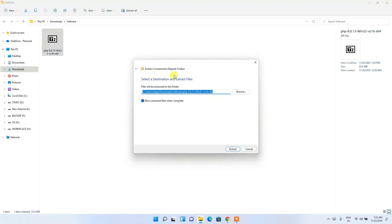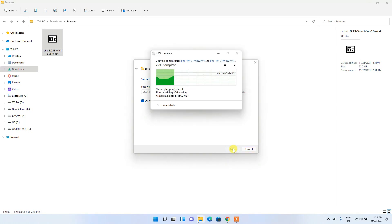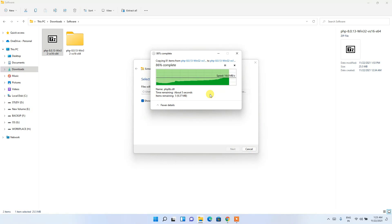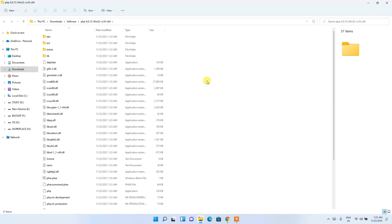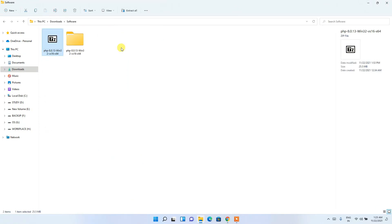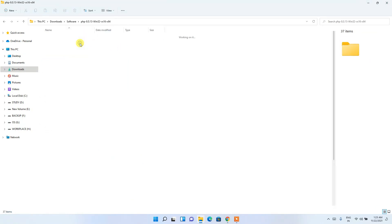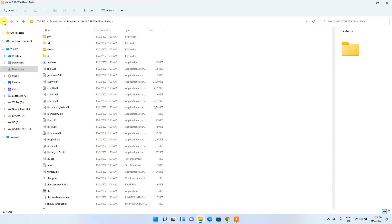It will ask you whether you'd like to set the path as your extract folder. Just keep the default, then click Extract. It will start extracting, and you can see it has extracted quickly and our folder is now open.